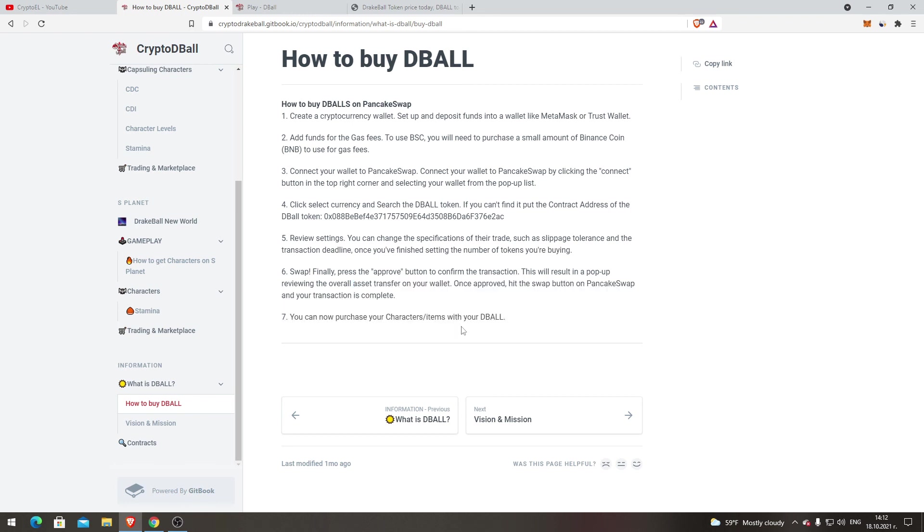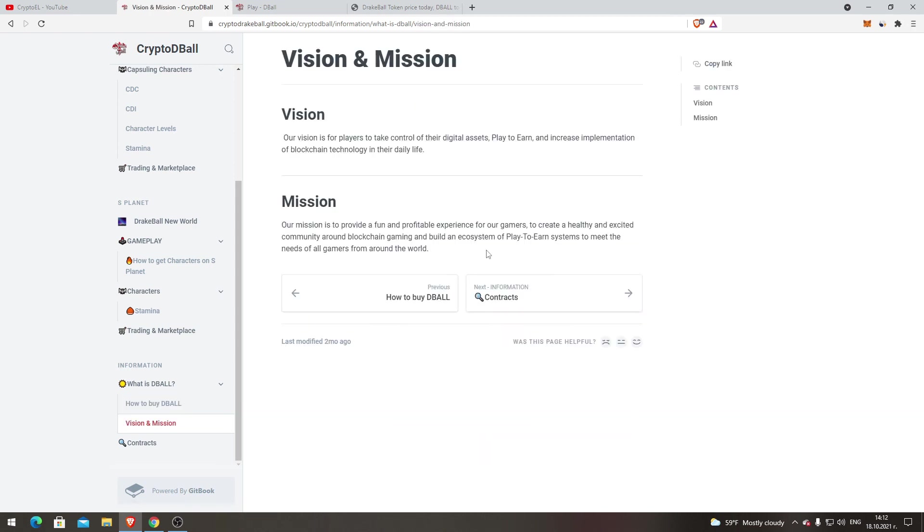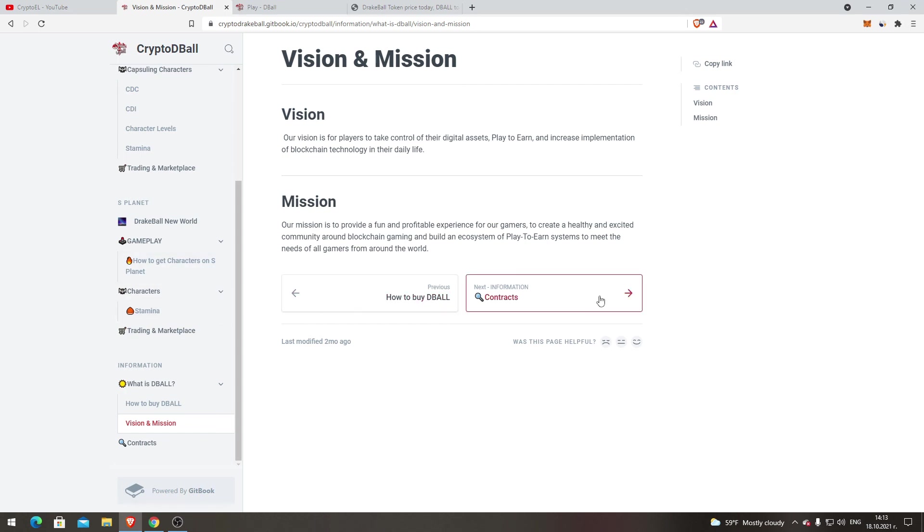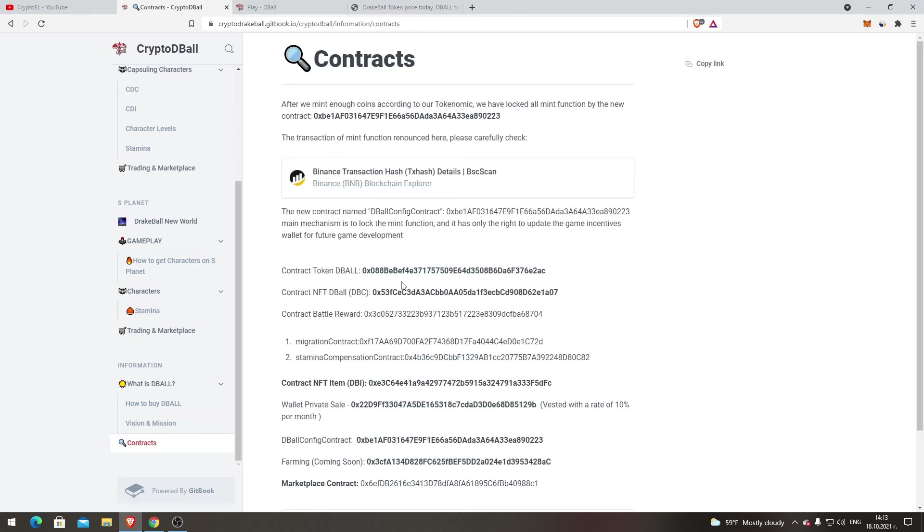Vision and Mission. As I said, I'll put this one down in the description. Vision: Our vision is for players to take control of their digital assets, play-to-earn, and increase implementation of blockchain technology in their daily life. Mission: Our mission is to provide a fun and profitable experience for our gamers, to create a healthy and excited community around blockchain gaming, and build an ecosystem of play-to-earn system to meet the needs of all gamers from around the world.